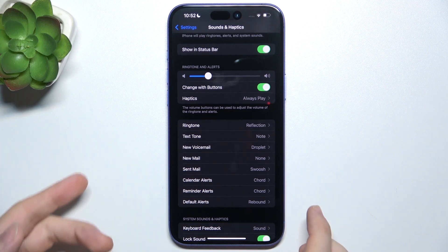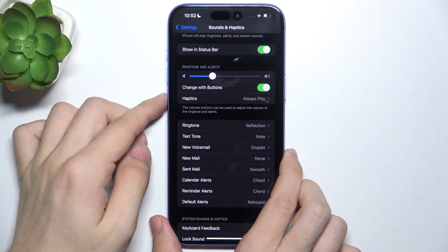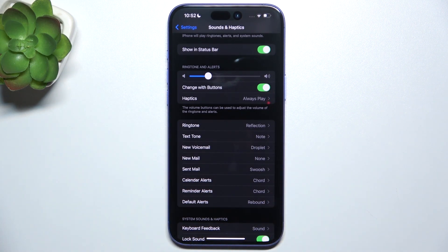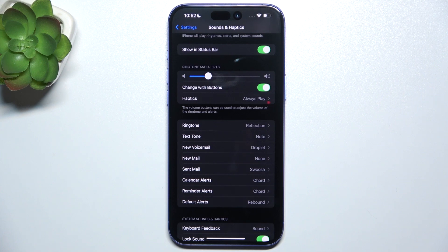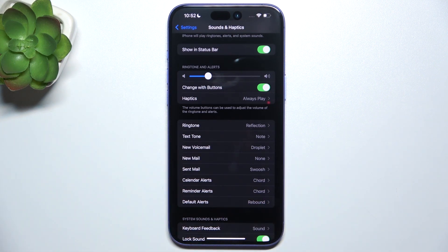So now I'm adjusting the ringtone and alerts. But if I was playing music, then it will change the music volume.